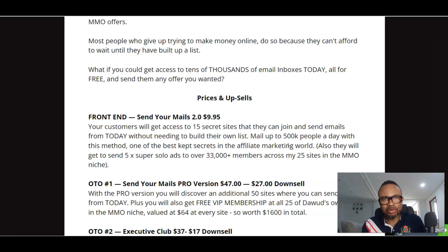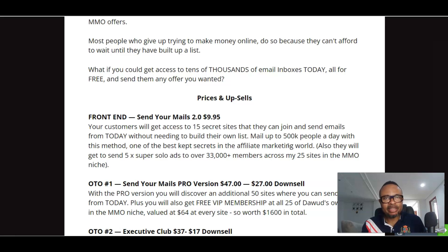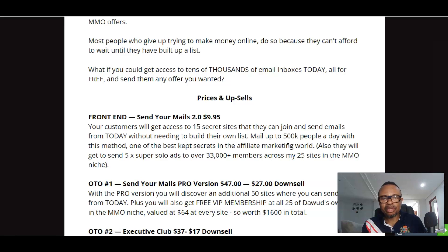That is basically what you have as a product and what it does for you. It is super — I've tried a similar product before and it properly worked. Now, this is the pricing: the front end goes for $95.